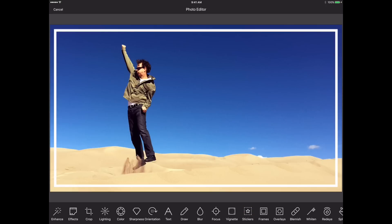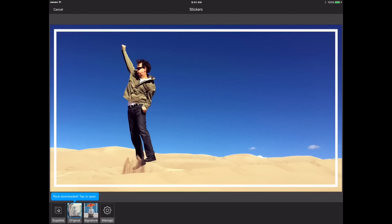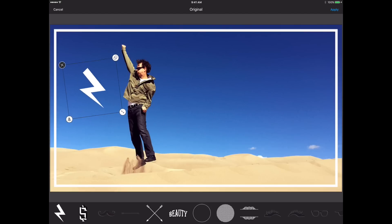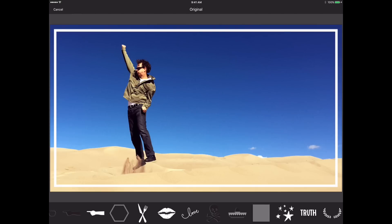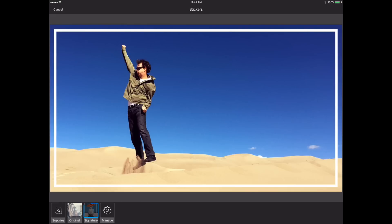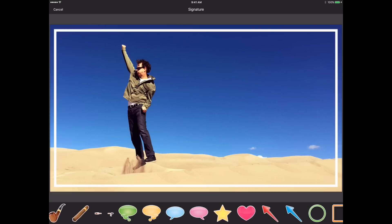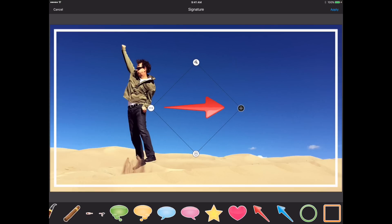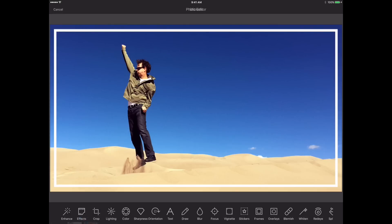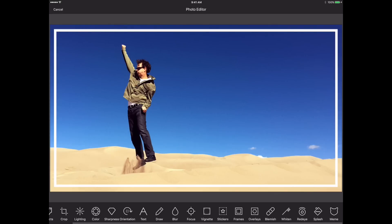When it gets stuck, you can just select it again and carry on with the process. A few other things you might want to do: you can add a sticker. Going into Original, we've got some cool things — beauty, eyebrows, skull and crossbones stickers. Under Signature, I've got arrows. I sometimes use these arrows when I want to create a screen capture and draw attention to a specific result. These stickers are pretty awesome.